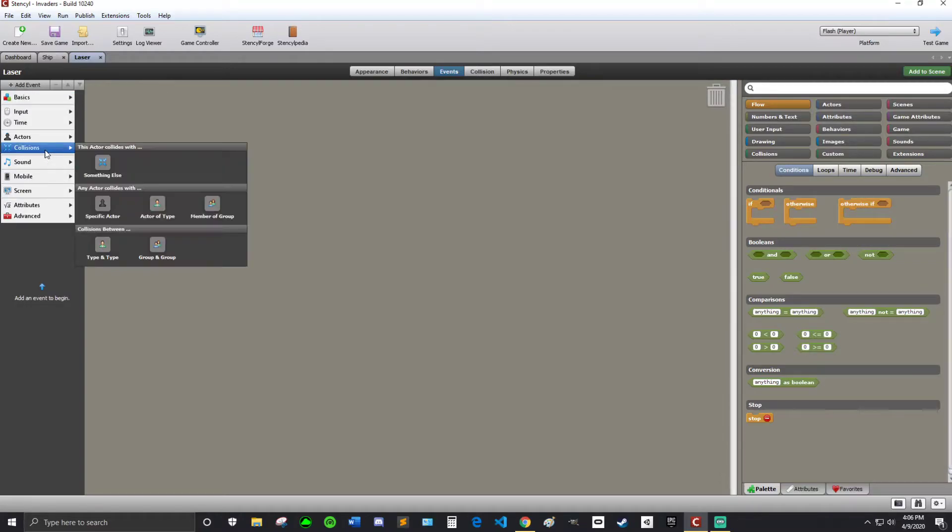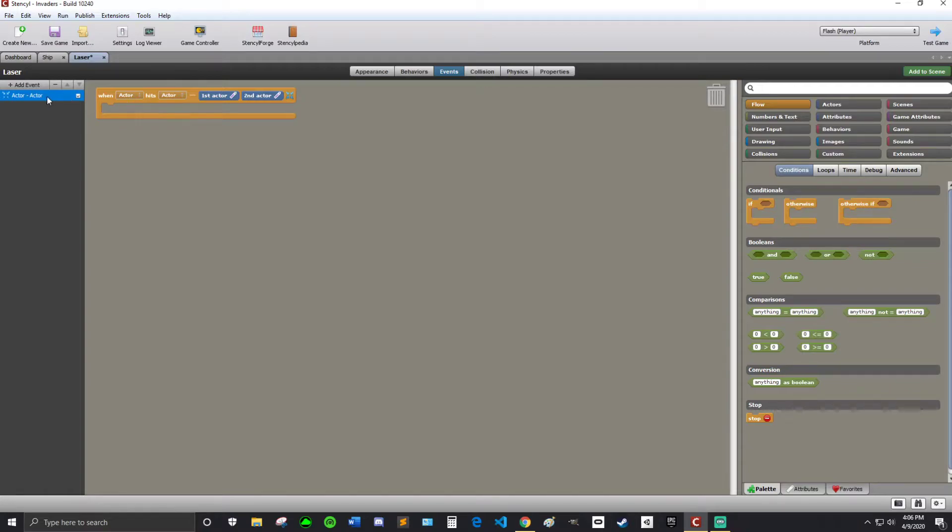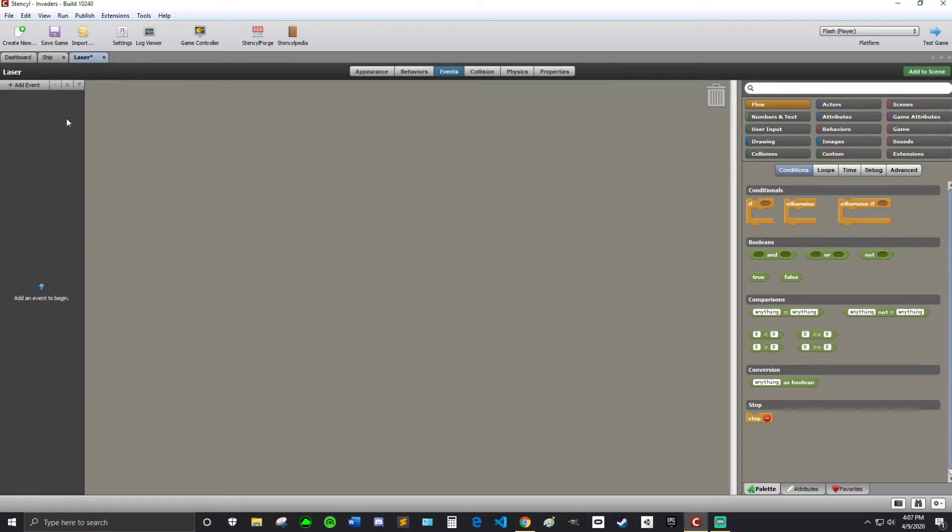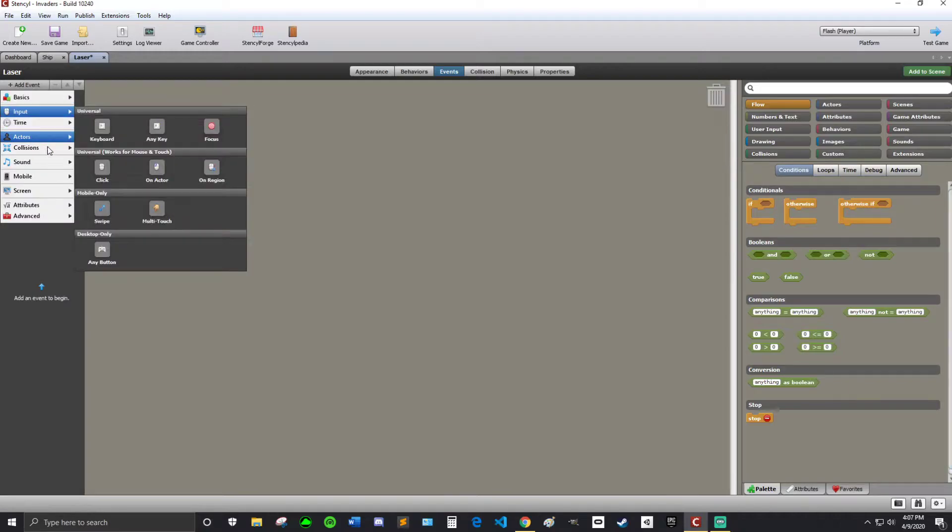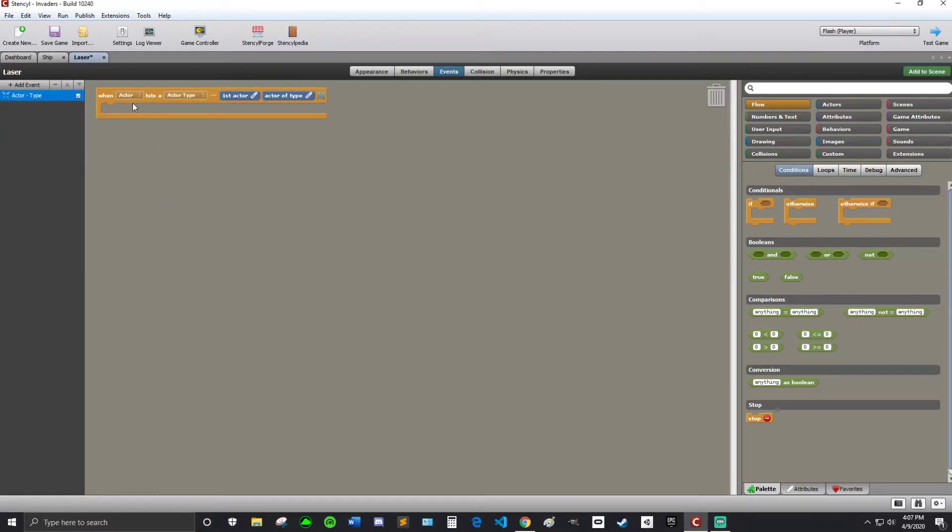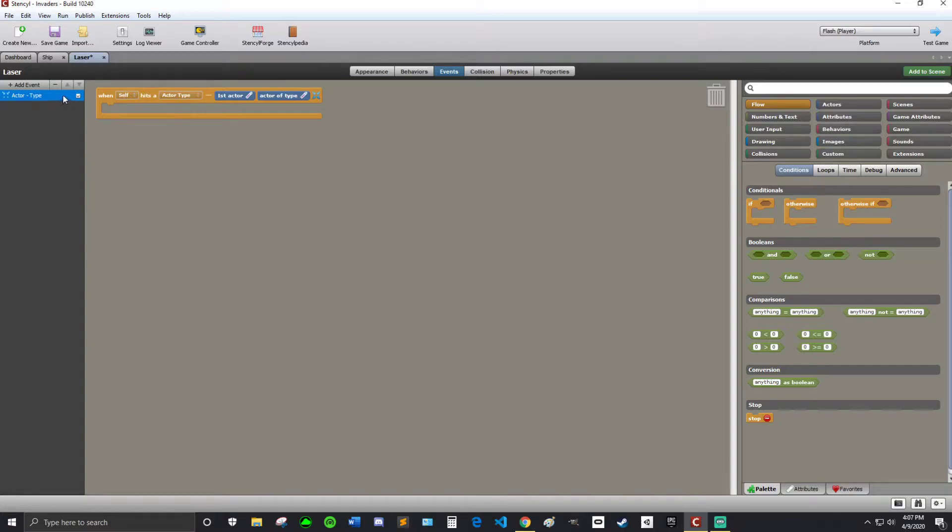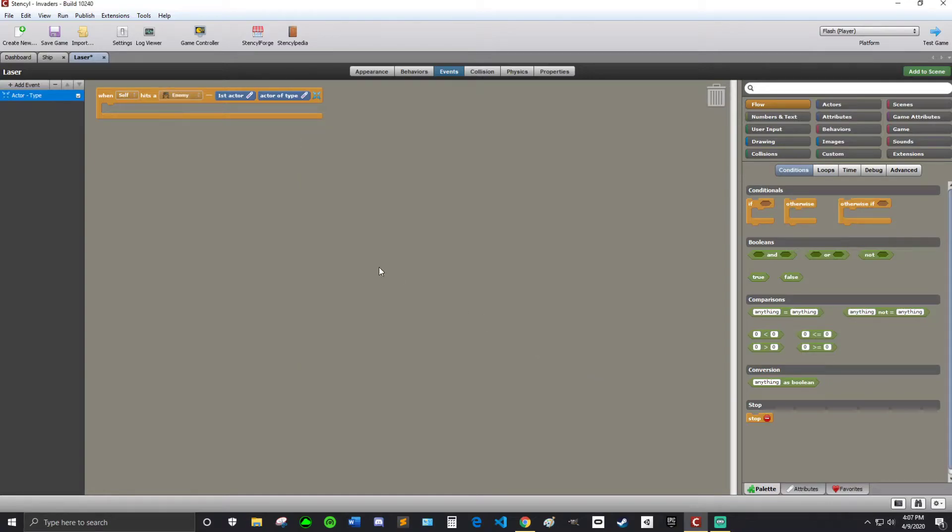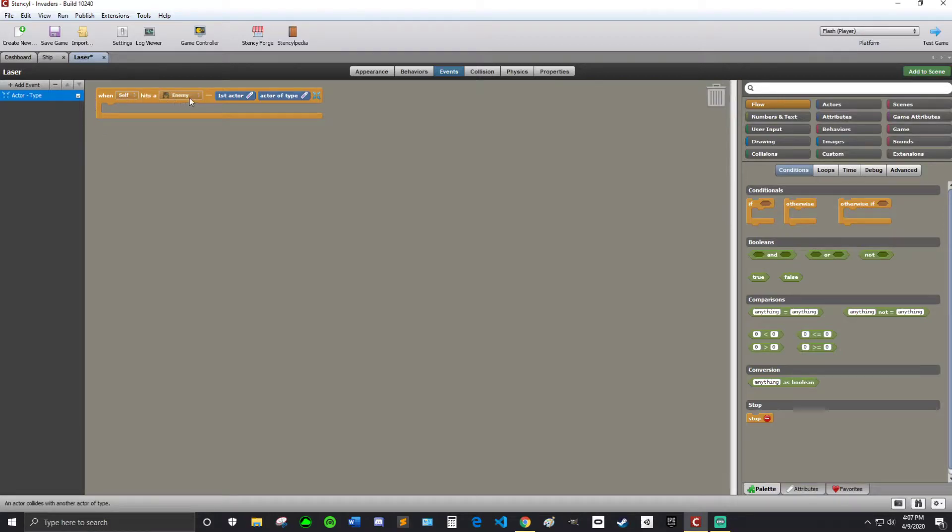This is going to be a collision. So when the collisions collide with a specific actor. Specific actor is not the right one. We want actor of type. Actor of type. What type of actor. So yes. When self hits an enemy.